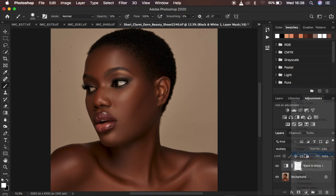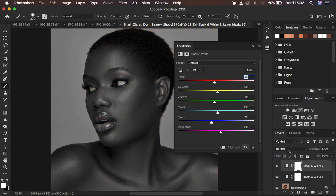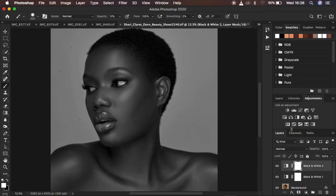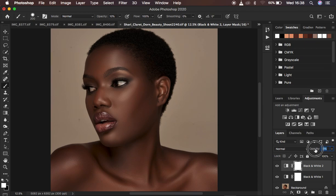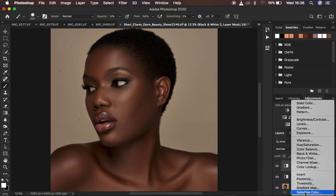Now add another Black and White adjustment layer, but this time leave the blend mode set to Normal. Just reduce the opacity to desaturate the image — bring it to around 15 to 17. This slightly desaturates the overall image.